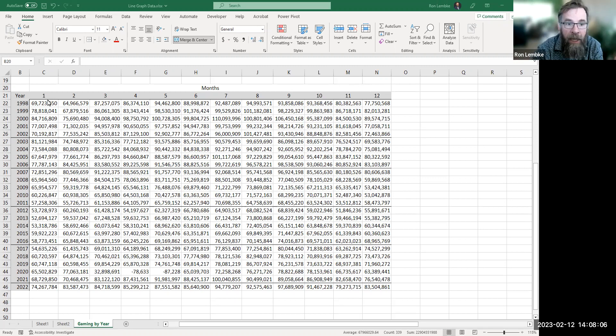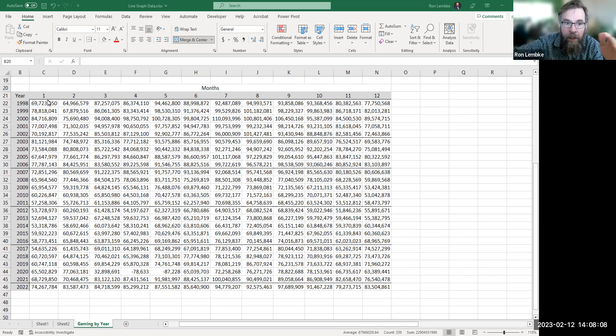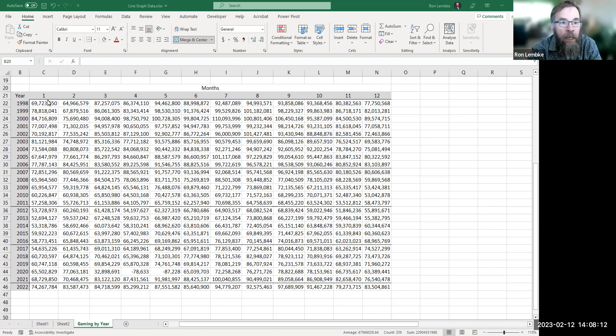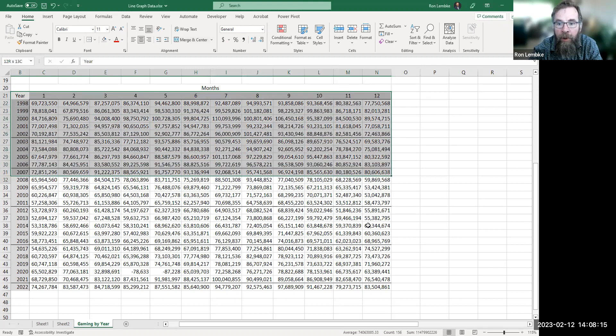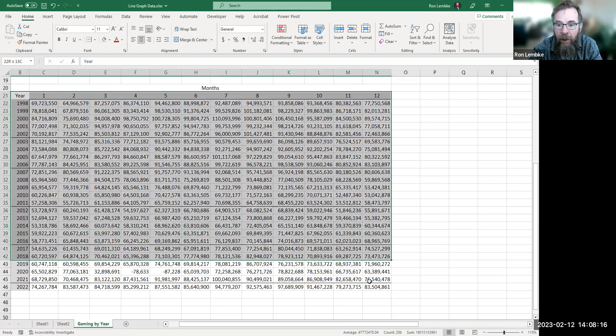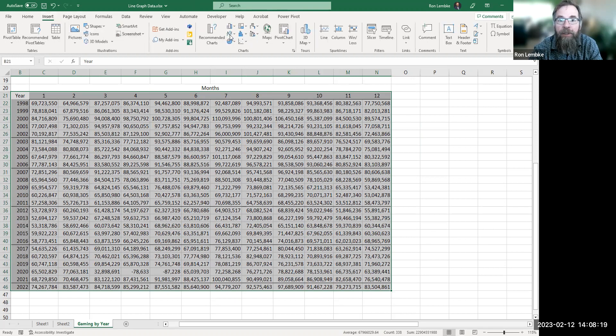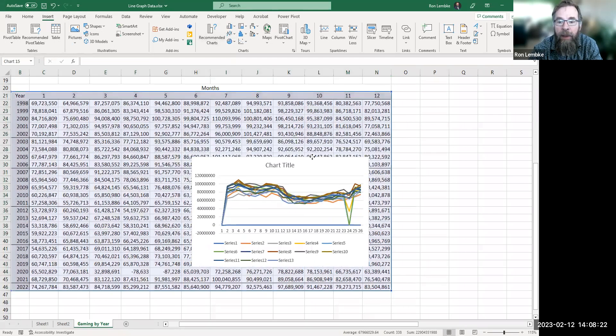So I've got data here. I've got 12 months and then I've got data from 1998 through 2022, and so I did what a person would probably normally do. I just highlighted all this and I went up here and I said insert and line graph.